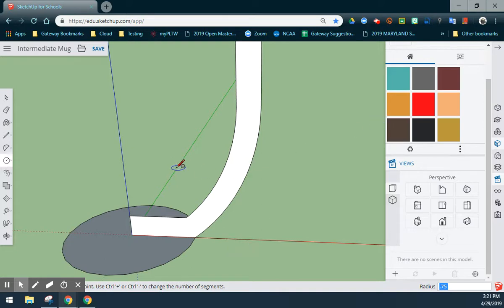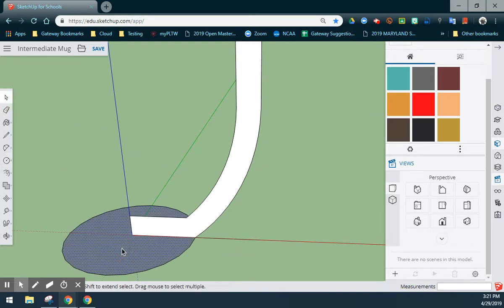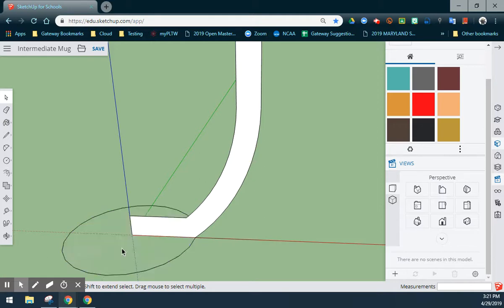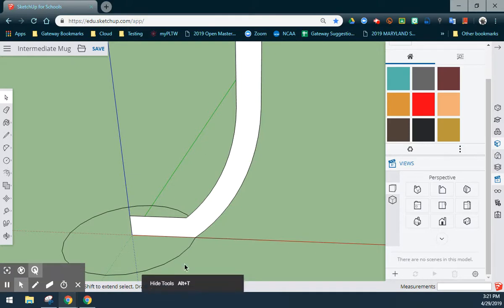The next step is to use my selection tool and select the inside of the circle and use the backspace on your keyboard. That will delete the inside of the circle, but still allow for the outside edge to remain.